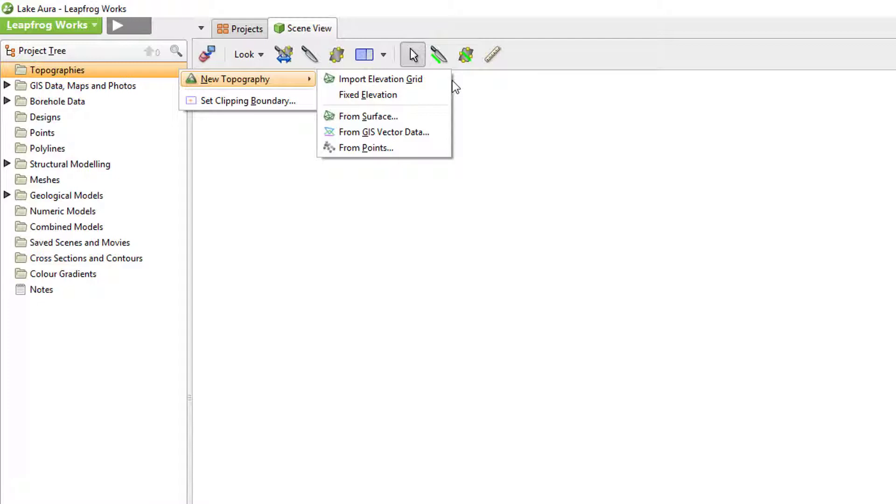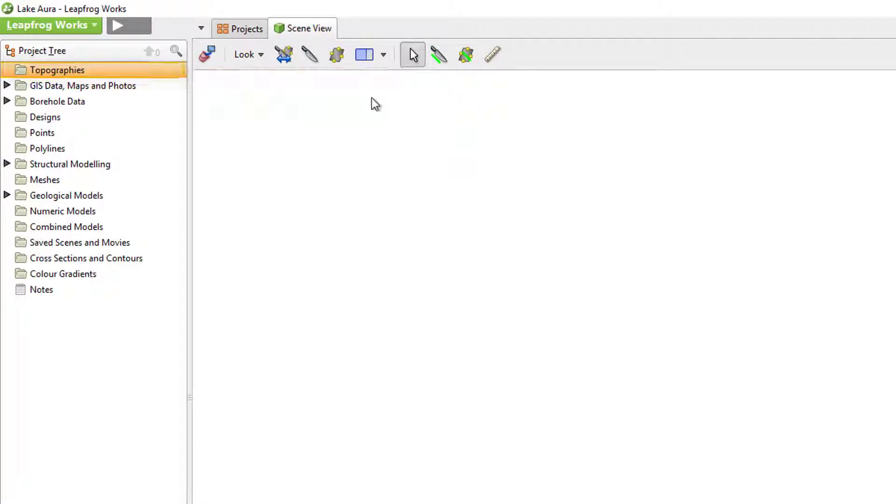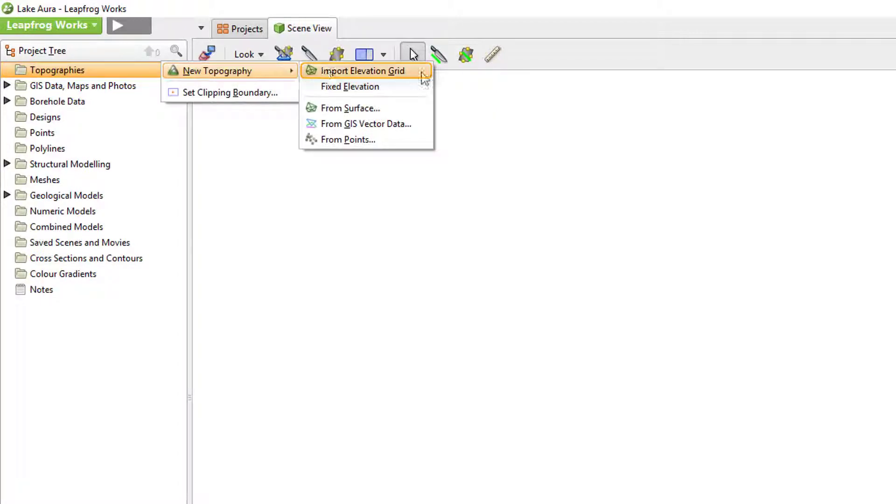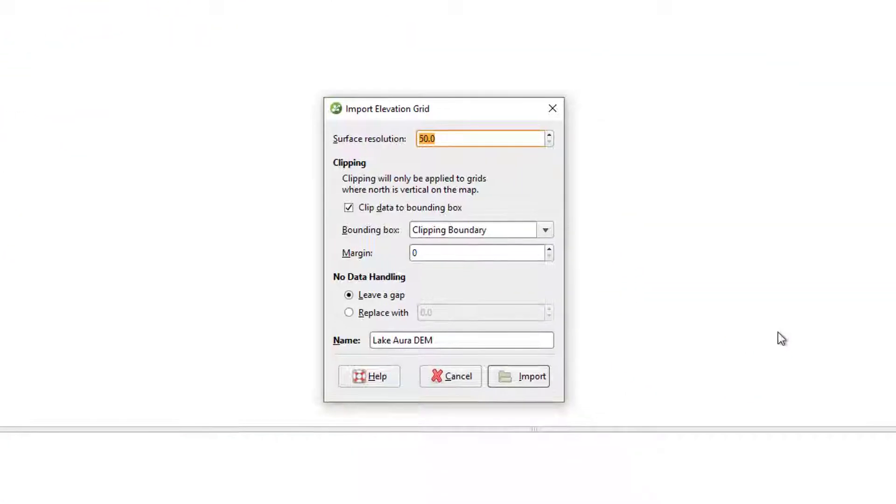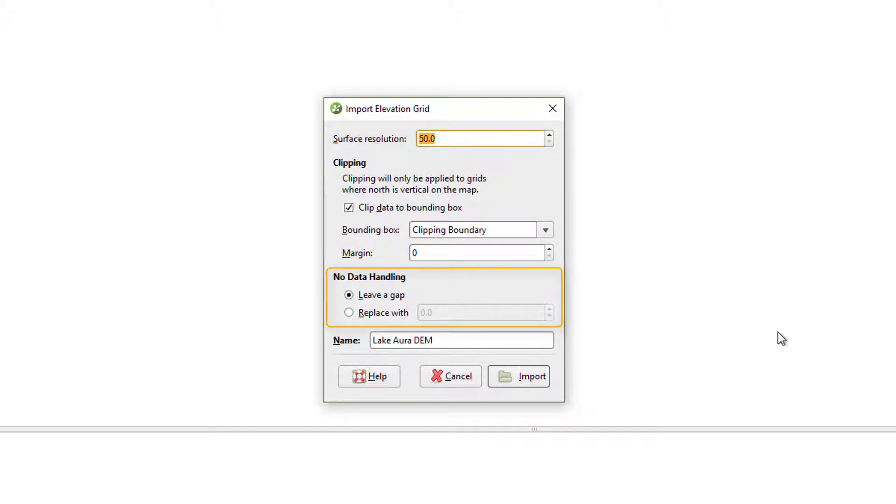In this video, I will demonstrate importing an elevation grid, or DEM, directly into the topography's folder by right-clicking the folder and selecting Import Elevation Grid. When an elevation grid is imported, you are given the chance to set the resolution, as well as decide what to do in areas with no data.